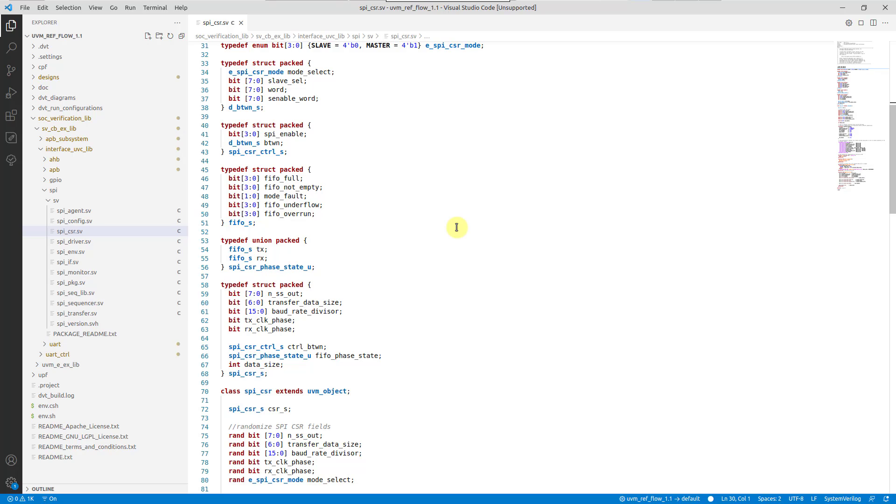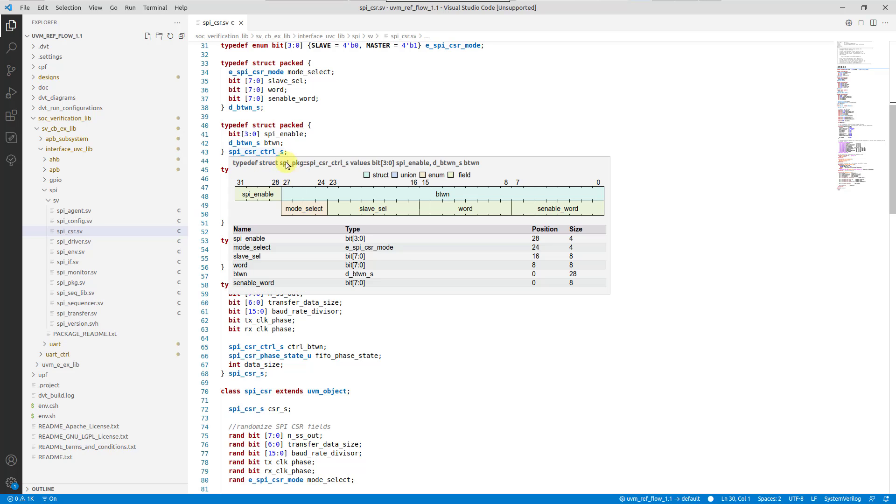For each member of a packed struct or union type, the bitfield diagram of its own type is also presented below the member.